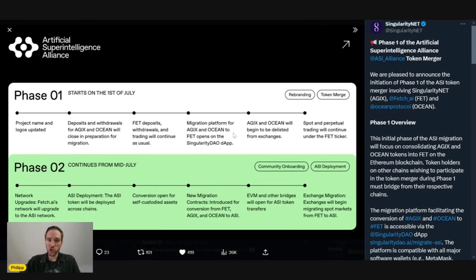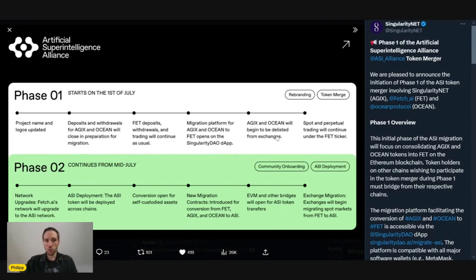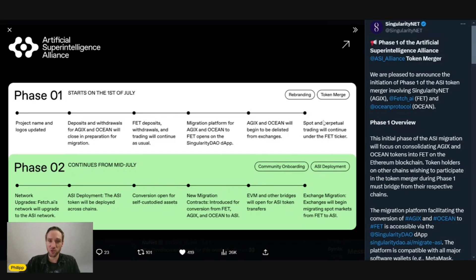Migration platform for AGIX and Ocean to FET opens on the Singularity DAO dApp. We'll look into that in just a second. AGIX and Ocean will begin to be delisted from exchanges. Spot and perpetual trading will continue under the FET ticker. So again, with FET everything still remains as you're used to.